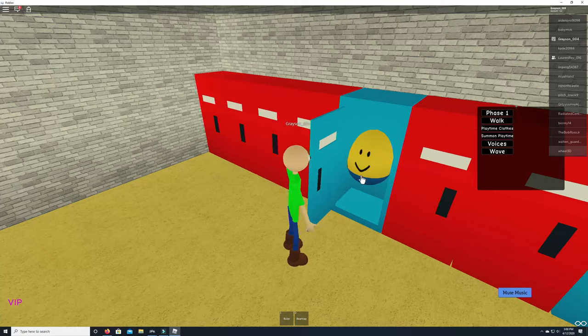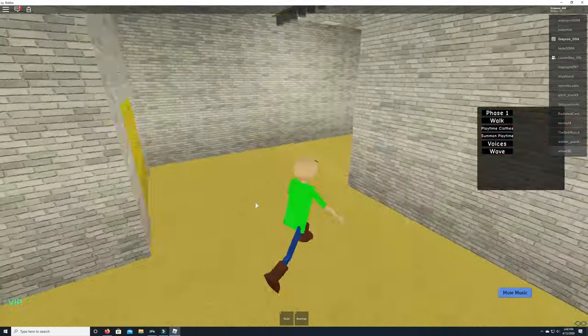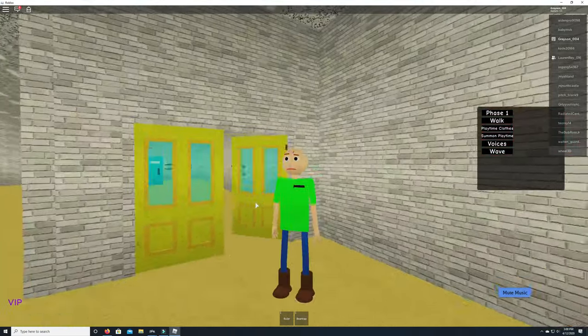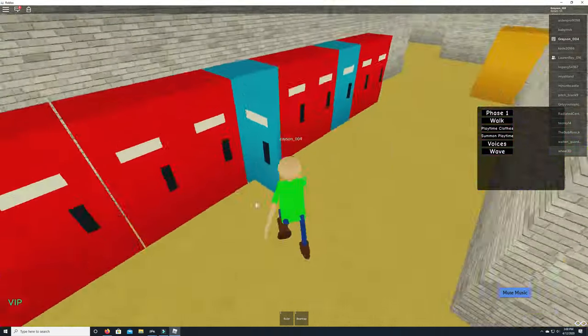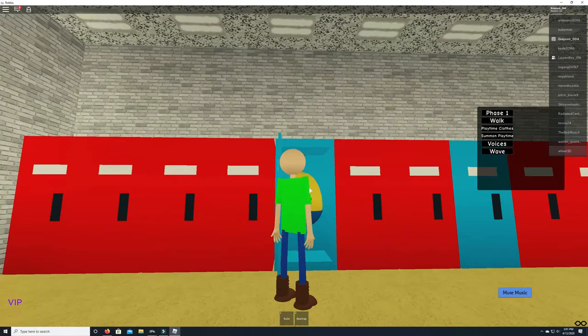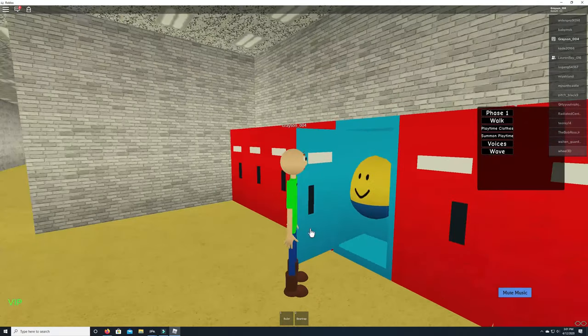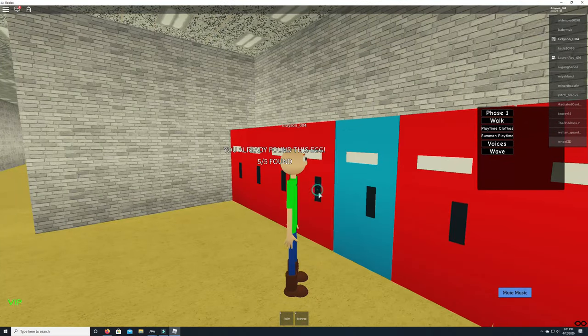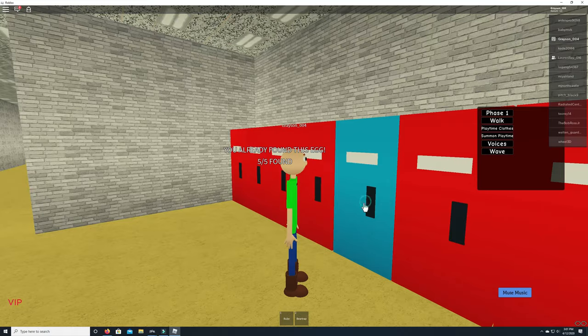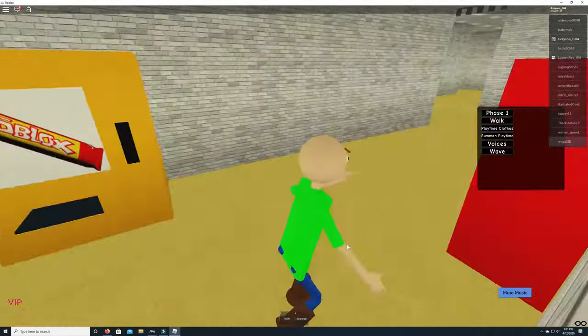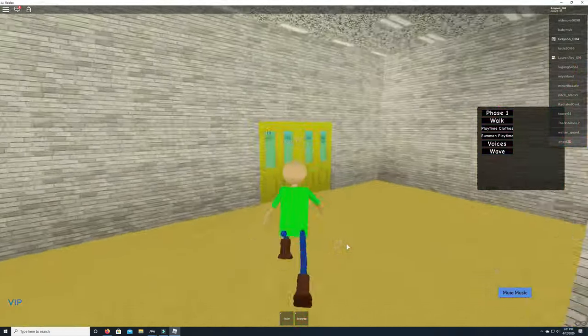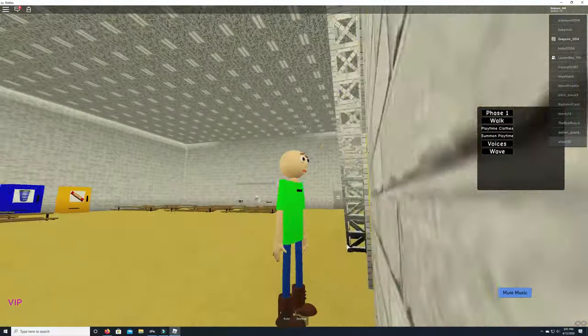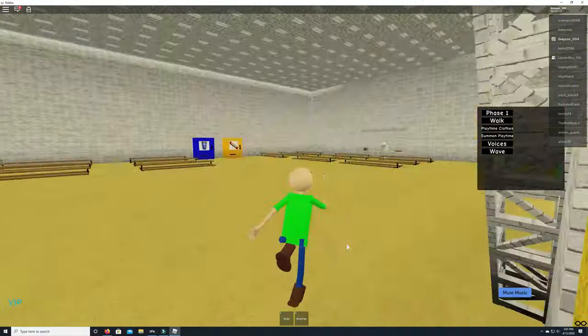And then you wanna click this egg. You wanna click this egg right here. Click it. Just wanna hit it. Open it. You wanna go inside pretty much. It's right beside the cafeteria.